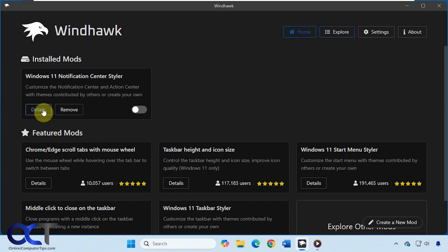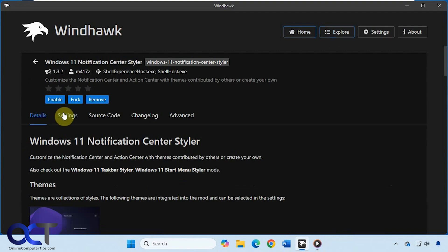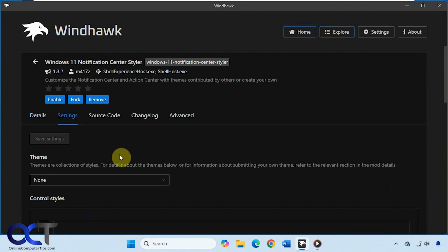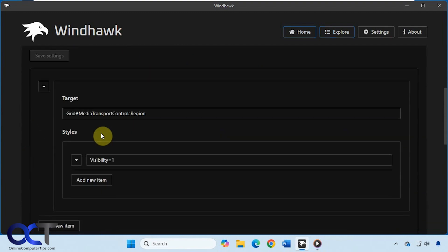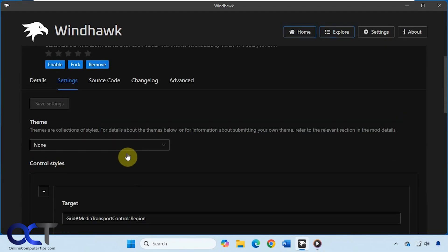And then once you have it installed, go to the settings. You can change the theme if you want, I suppose. But you want to put in this information for target and styles. Make sure you click on Save Settings, and then you'll no longer have those popups.